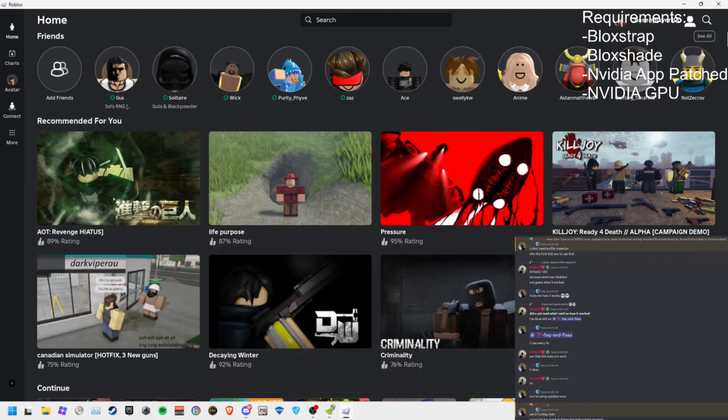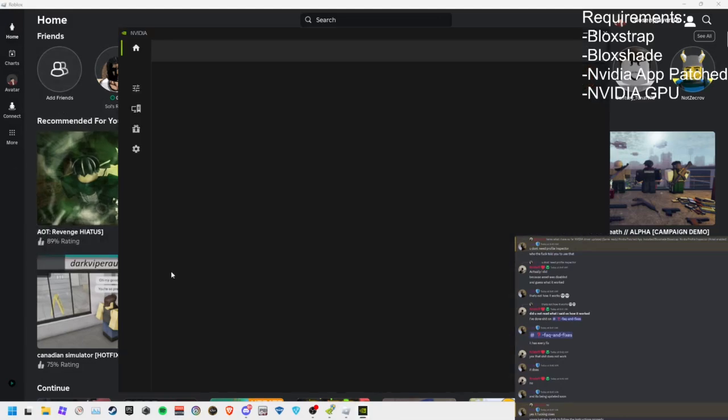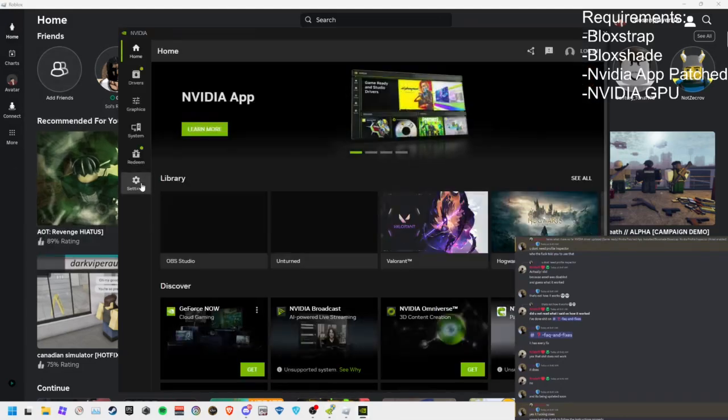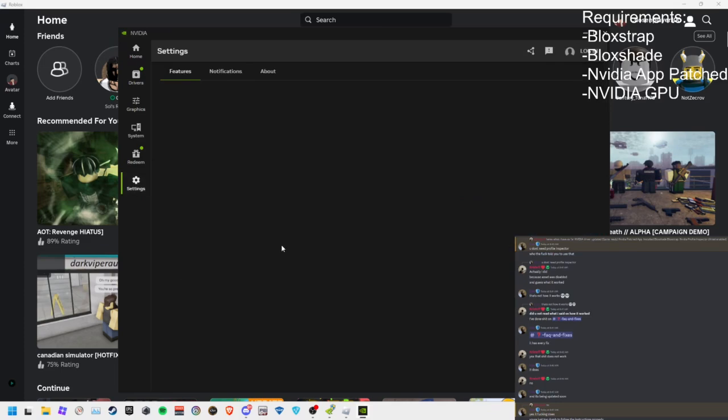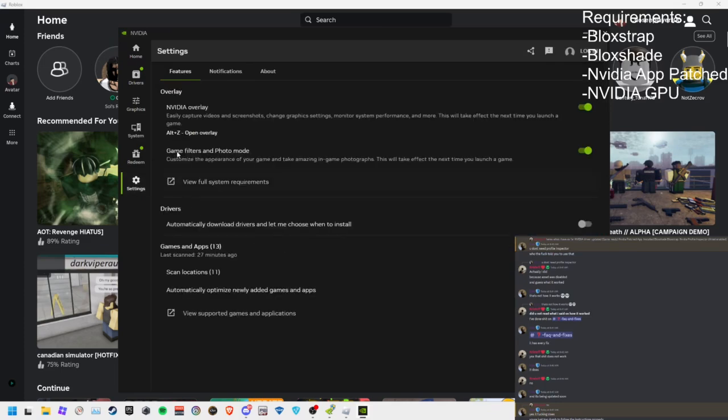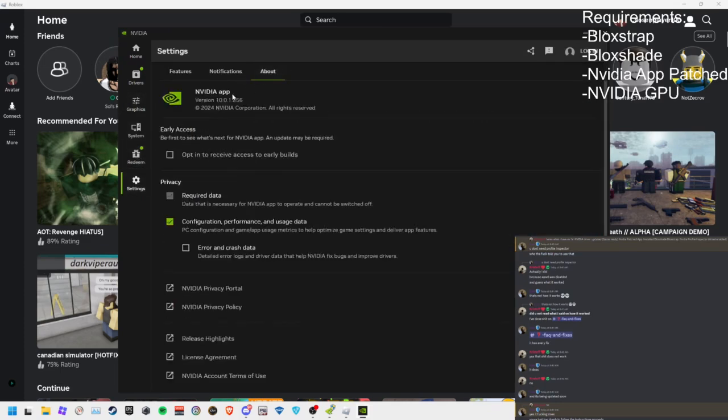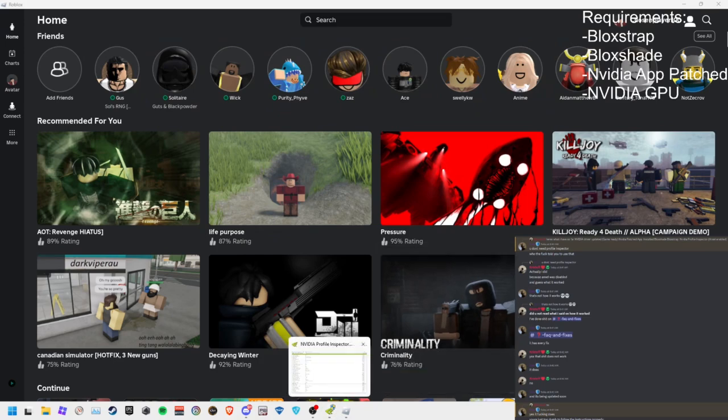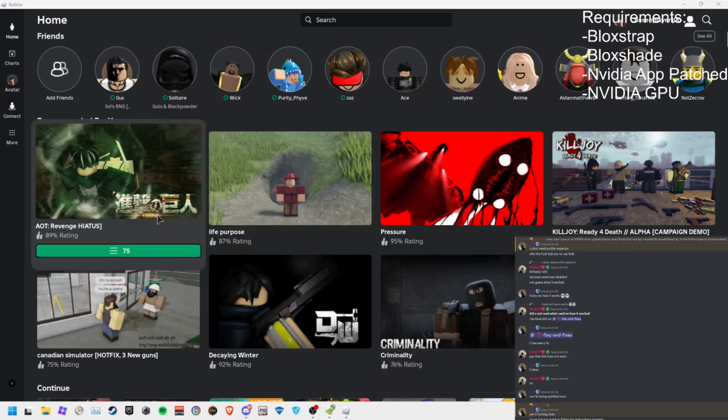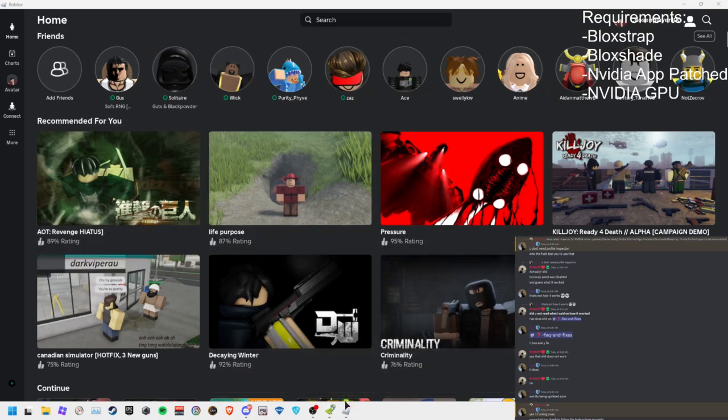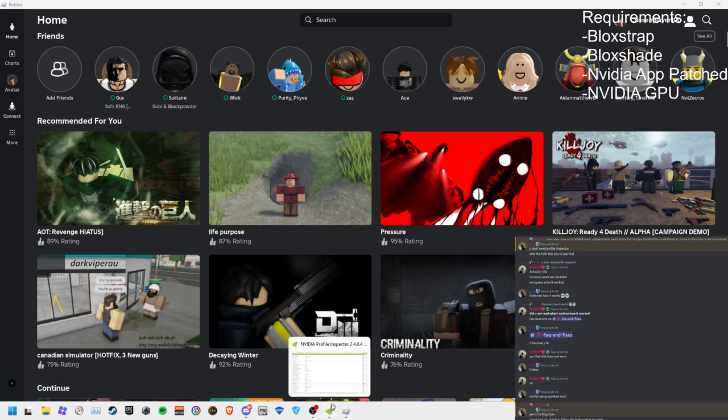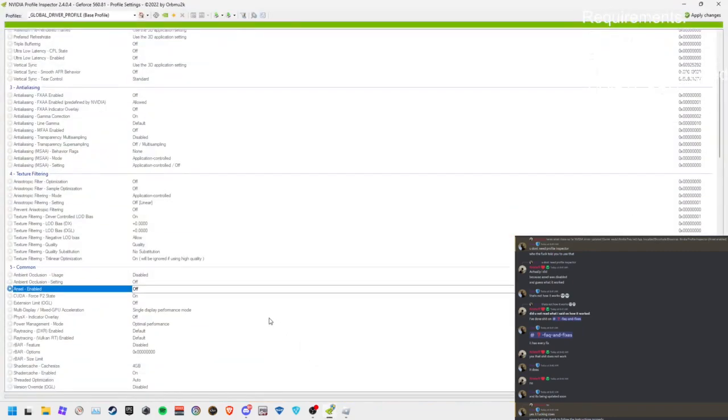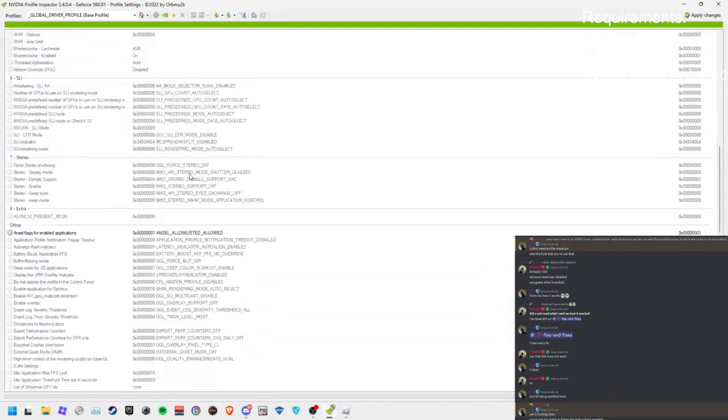And you also need another program, which is the Nvidia Profile Inspector. What the Nvidia Profile Inspector does for you is that it shows you what is enabled and what is not enabled, which was one of my problems with Bloxshade.